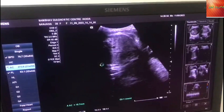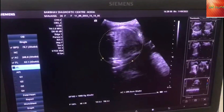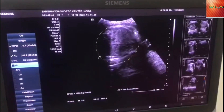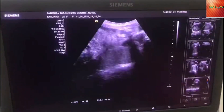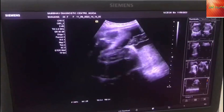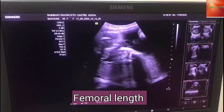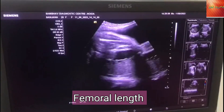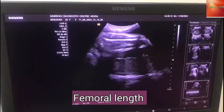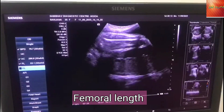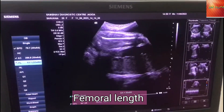This is the baby's heart and this is the child's head. We also screen for Down syndrome. This is the mother's heart, and this is the child's heart.